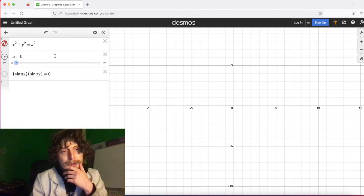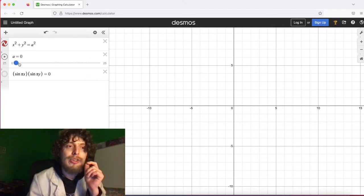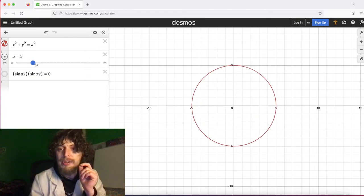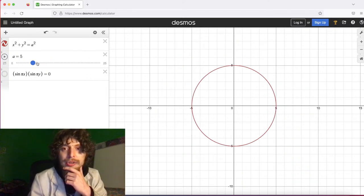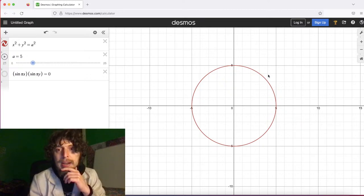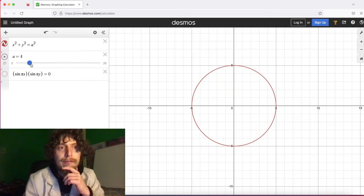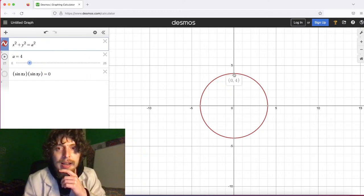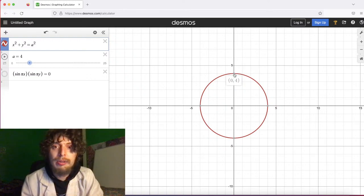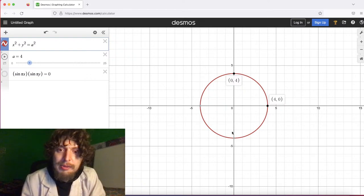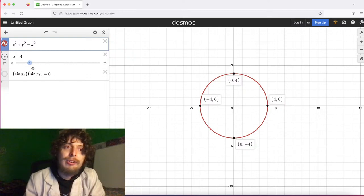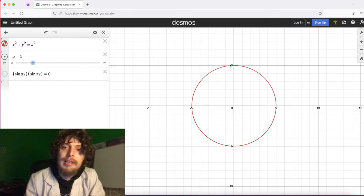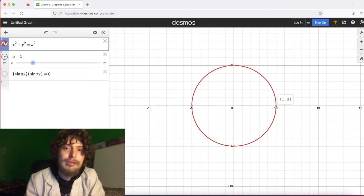Today on Desmos we're going to be looking at some circles and some important traits of circles, specifically the grid points they pass through. I hinted in one of my shorts recently that when you make a circle with a radius of four, the only grid points on the circle — where x and y coordinates are whole numbers — are on the axes. We don't get any fun special ones.